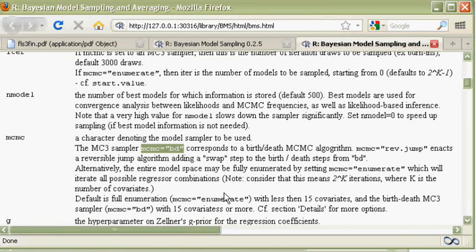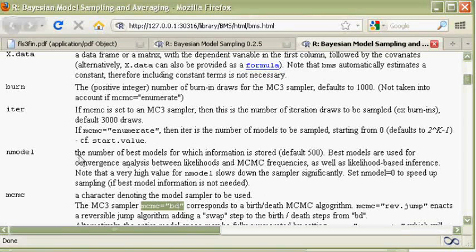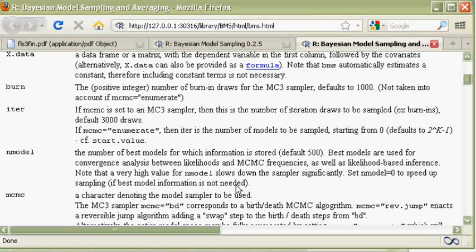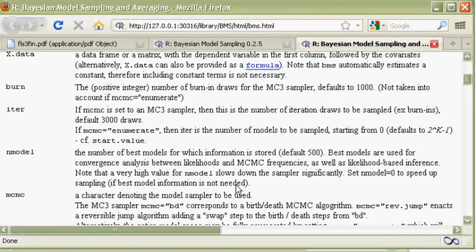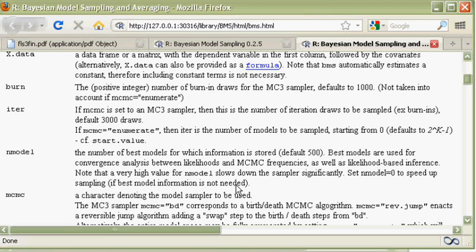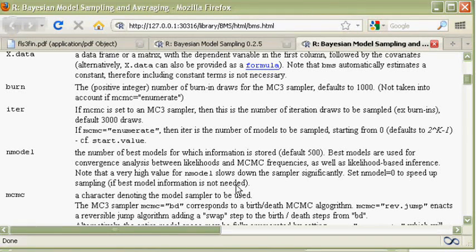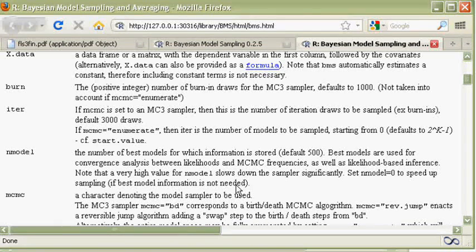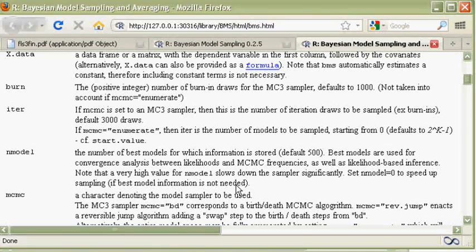And finally, nmodel is the number of best models to be stored. So the sampler walks through the model space and does some prior statistics, but in addition, it saves the 2000 best models it encounters. And best means by posterior model probability.